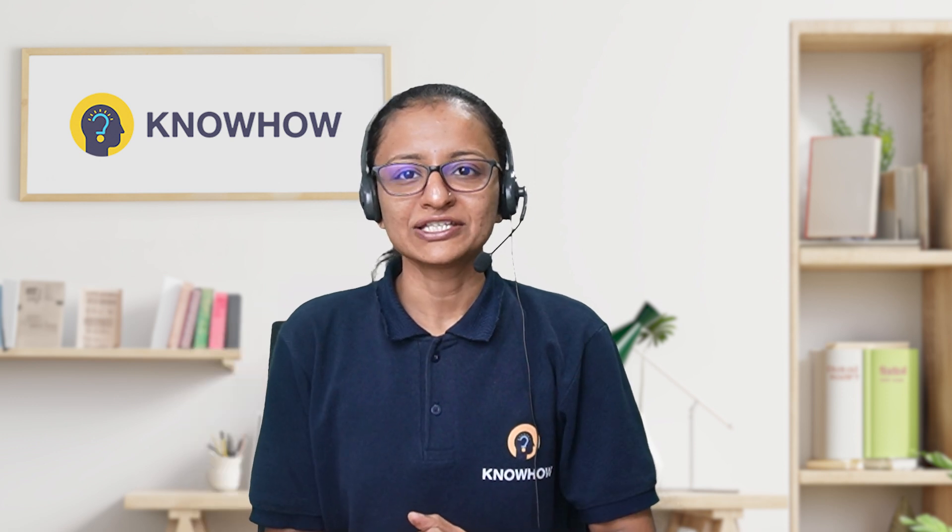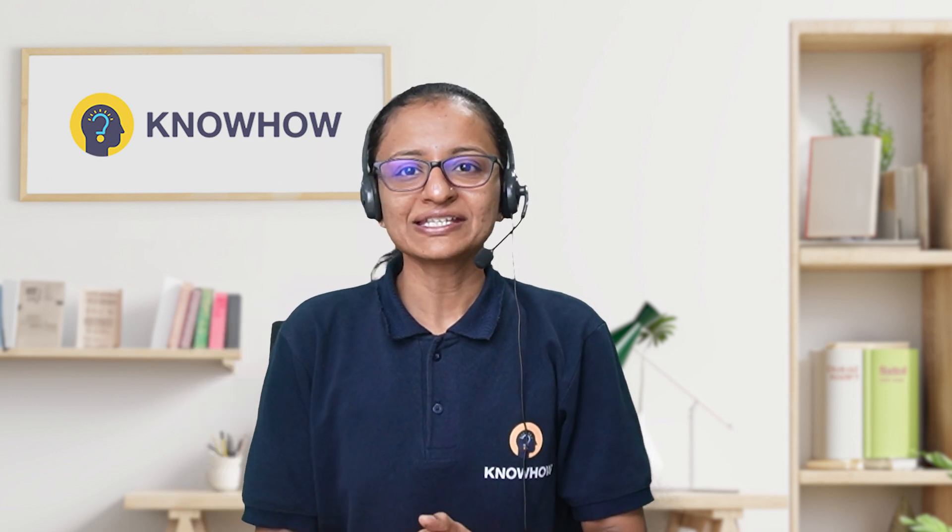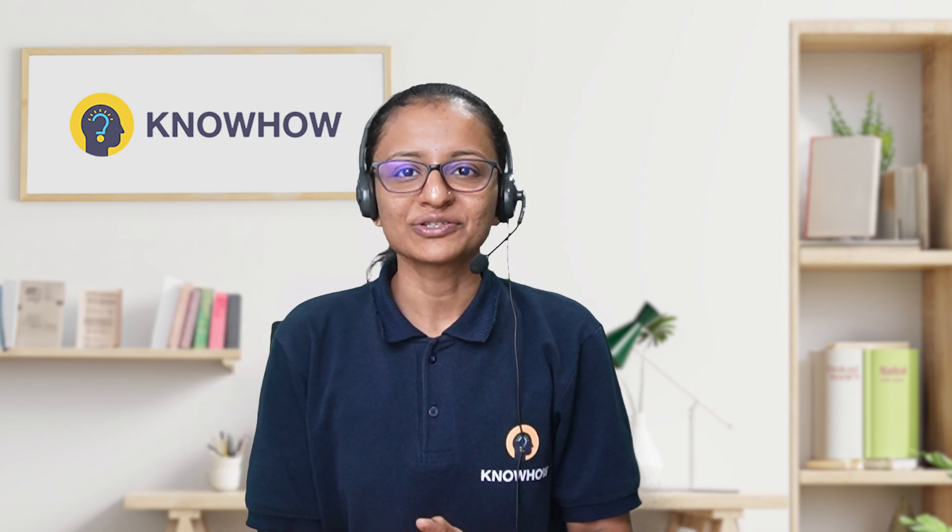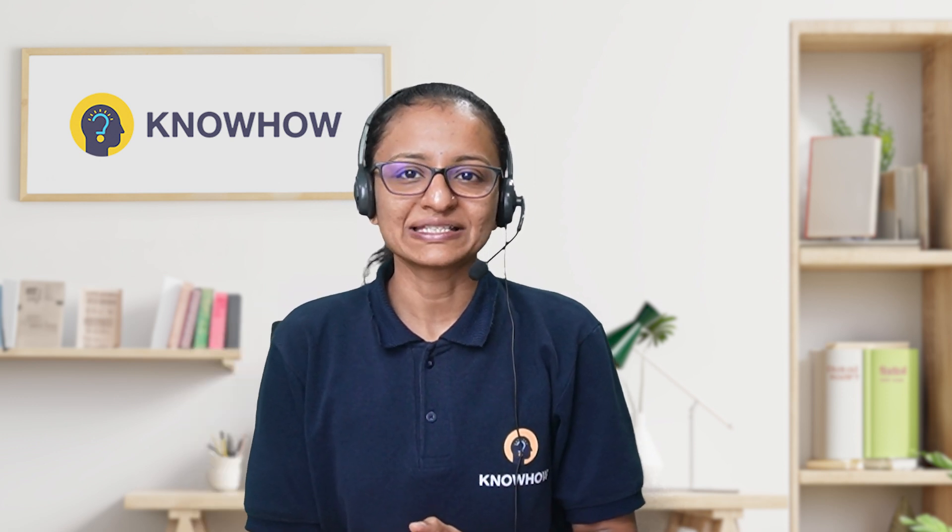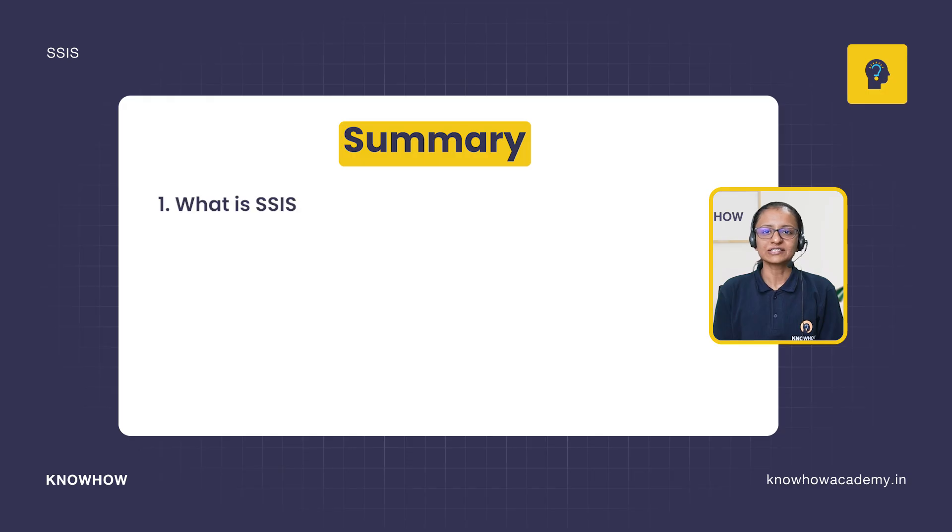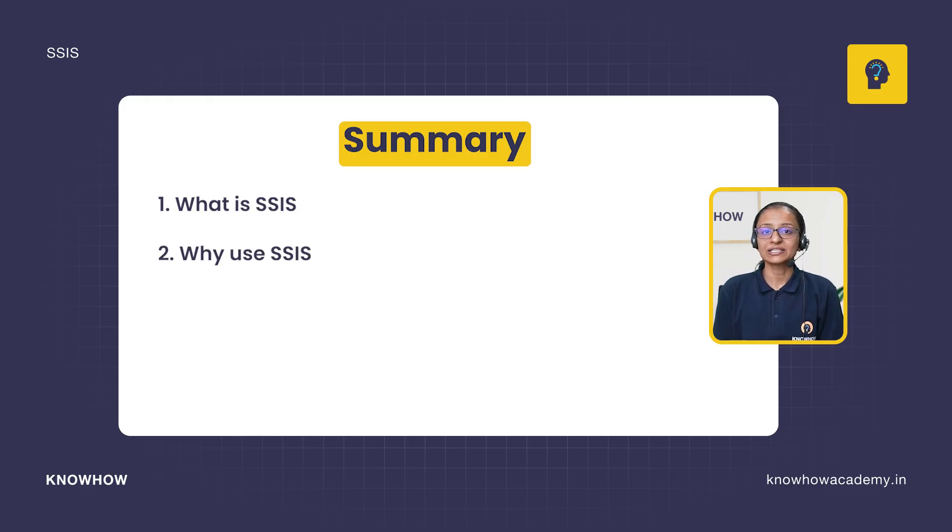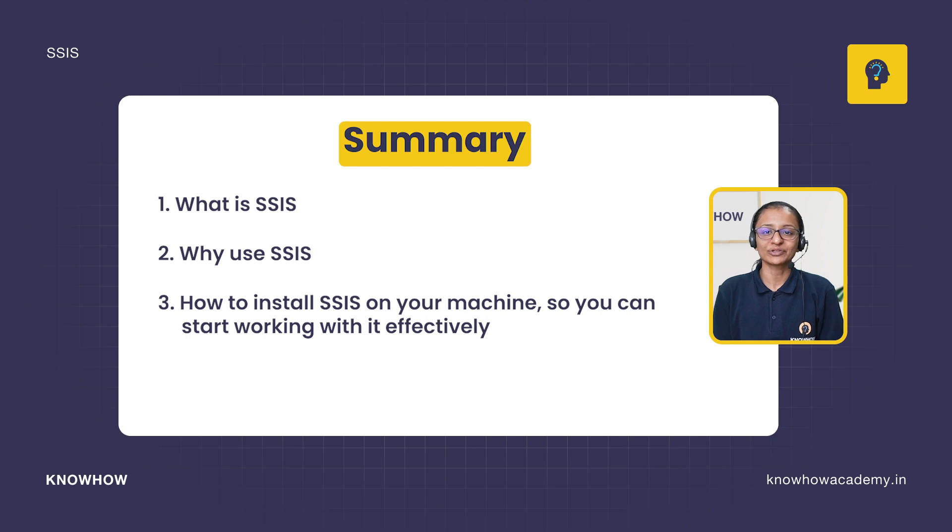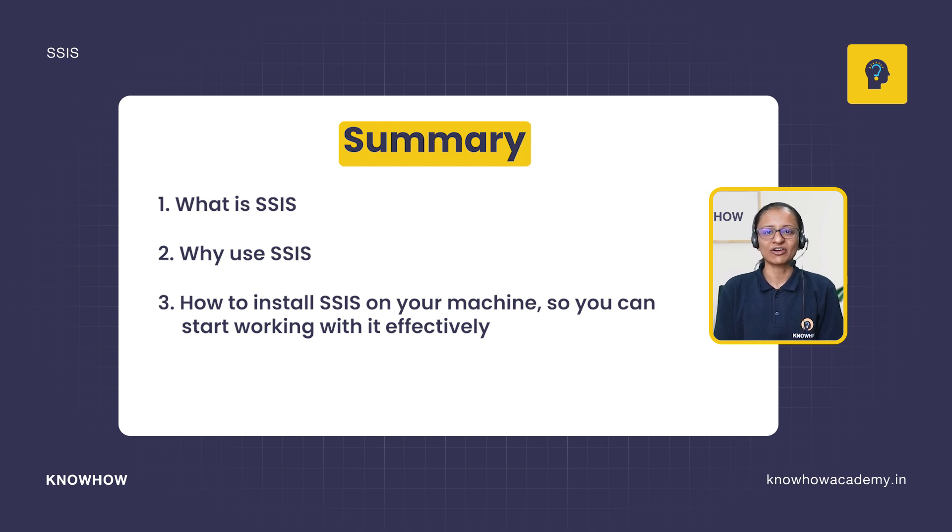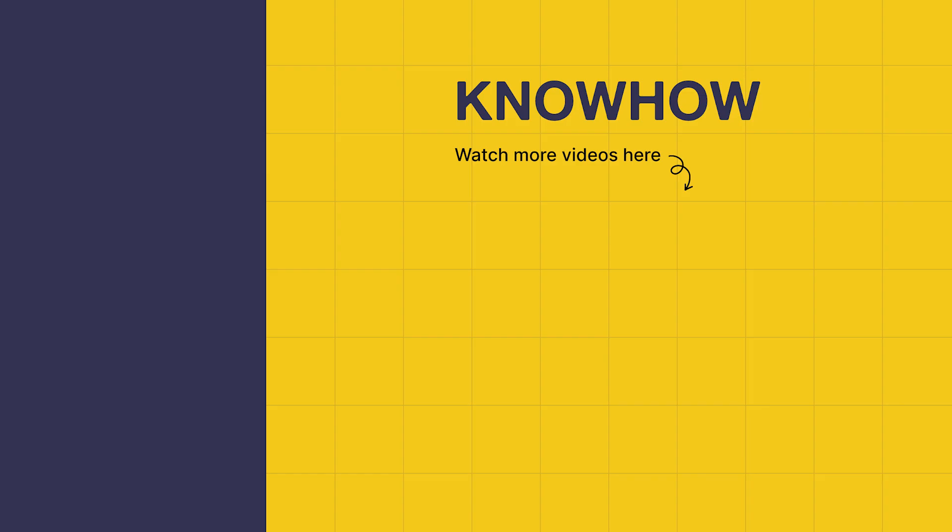Before ending this video, let me tell you what you have learned. First, what is SSIS. Second, why use SSIS. Third, how to install SSIS in your machine. Thank you for choosing KnowHow Academy as a source of your IT knowledge. We are always here to help you navigate the tech world. If you have any questions, do not hesitate to reach out to us. Stay curious, keep learning.